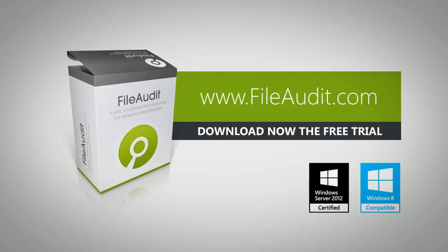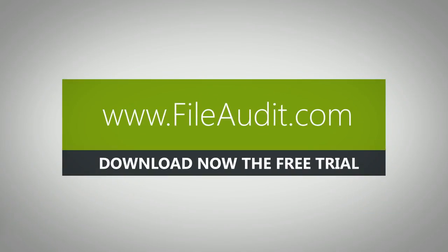Download now the fully functional, free trial and see for yourself how easily File Audit can bring a new level of security to your Windows file servers.